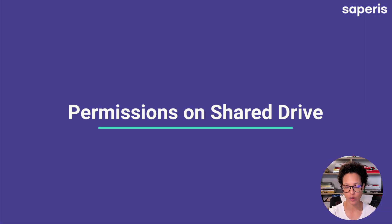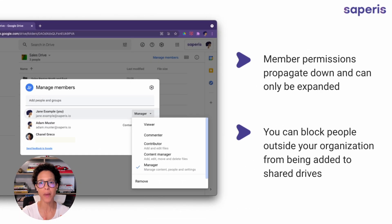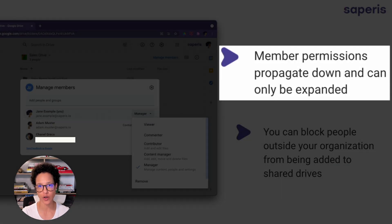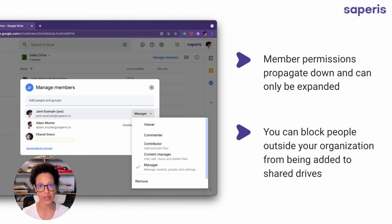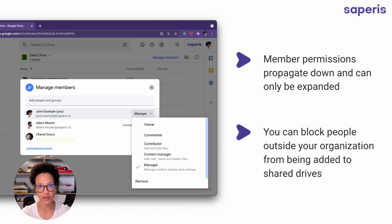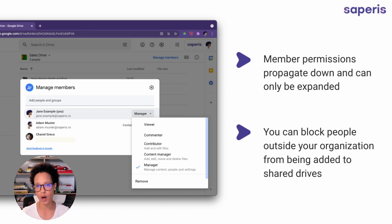Next up are the permissions on shared drives. You need to keep in mind that the membership permission on a shared drive propagates down into the files and folders and can only be expanded. That means if Jane makes all of her sales reps content managers at the shared drive level, she cannot then restrict them to viewing rights on a specific document within that drive. So it may be a good option as a manager to give employees lower permission levels on the shared drive to remain more flexible within files and folders.